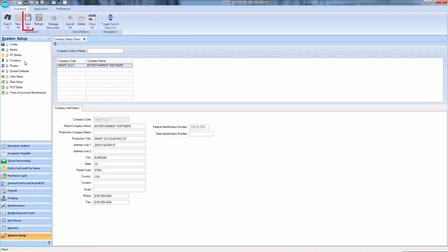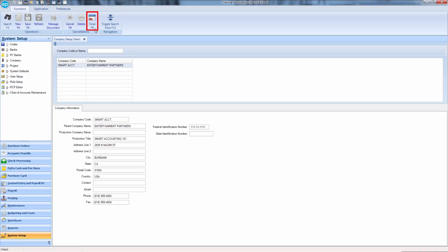Once finished, press F6 or click the Diskette icon to save. Hit F9 or click the Close icon.